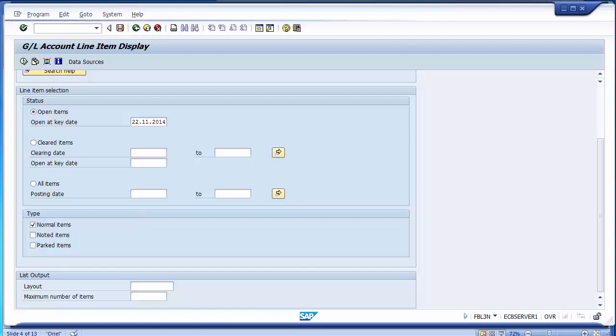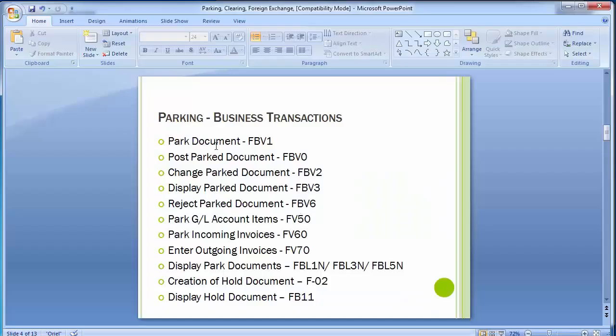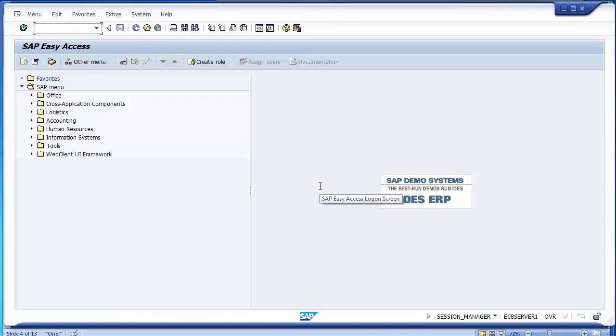Moving to the next options: we have already parked the document. If you want to change those parked documents, go to transaction FBV2, or FBV3 to display the document. If you want the parked document to be posted into the system so it affects the books of accounts, a different transaction is used. Let's first go to FBV3 to display the parked document.